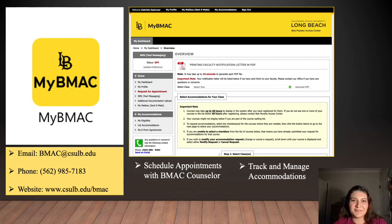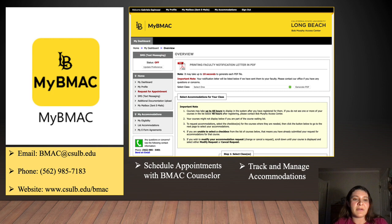Last but not least, here we have the MyBMAC portal. The MyBMAC portal is offered to all CSULB students who are in need of or requesting special accommodations. MyBMAC can help you schedule appointments as well as check and manage eligibility of accommodations. For more information about the Bob Murphy Access Center, please contact BMAC at 562-985-5401, send an email at bmac@csulb.edu, or visit their website at www.csulb.edu/bmac.